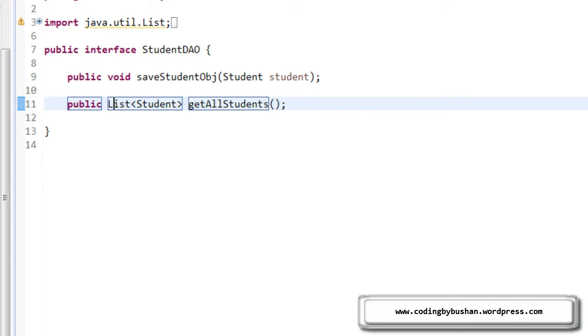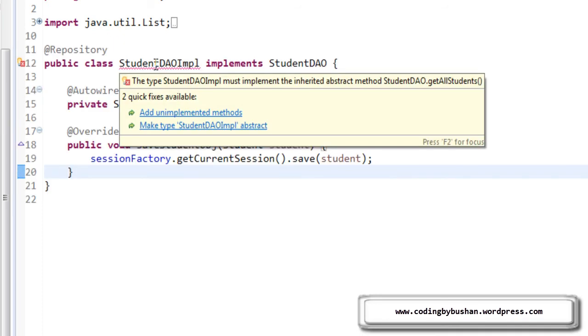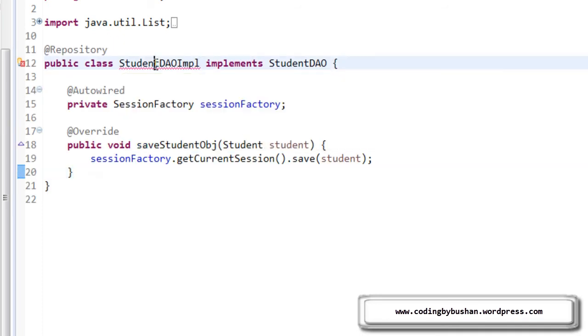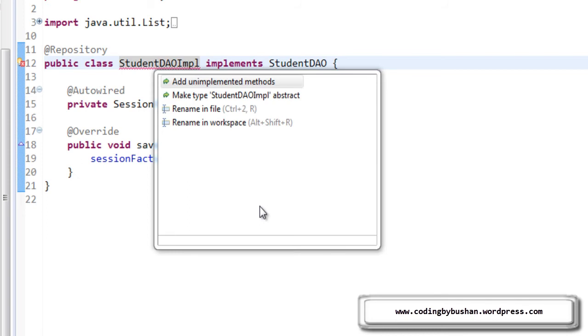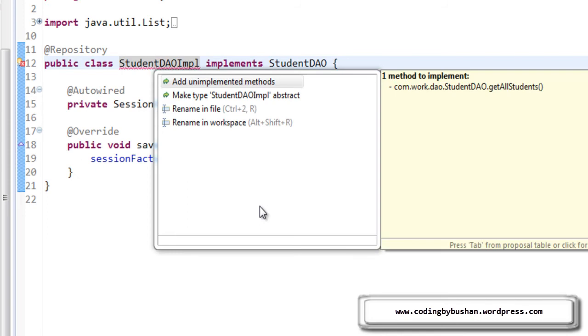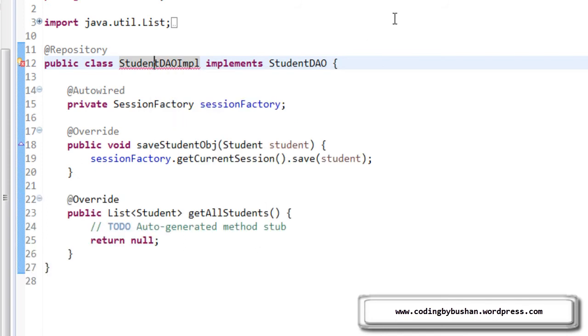Now open up your student DAO implementation. Alright, in student DAO implementation, let's add unimplemented methods. For that, press Ctrl+1. It will ask you to add unimplemented methods. Hit enter. So it will create a method for us.